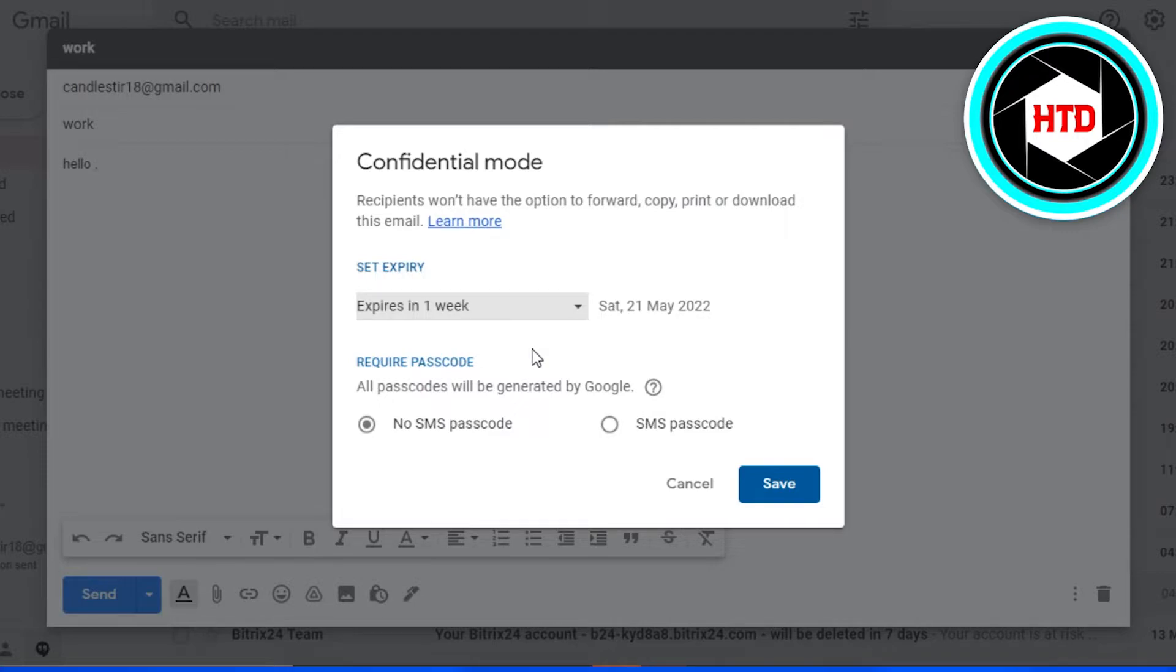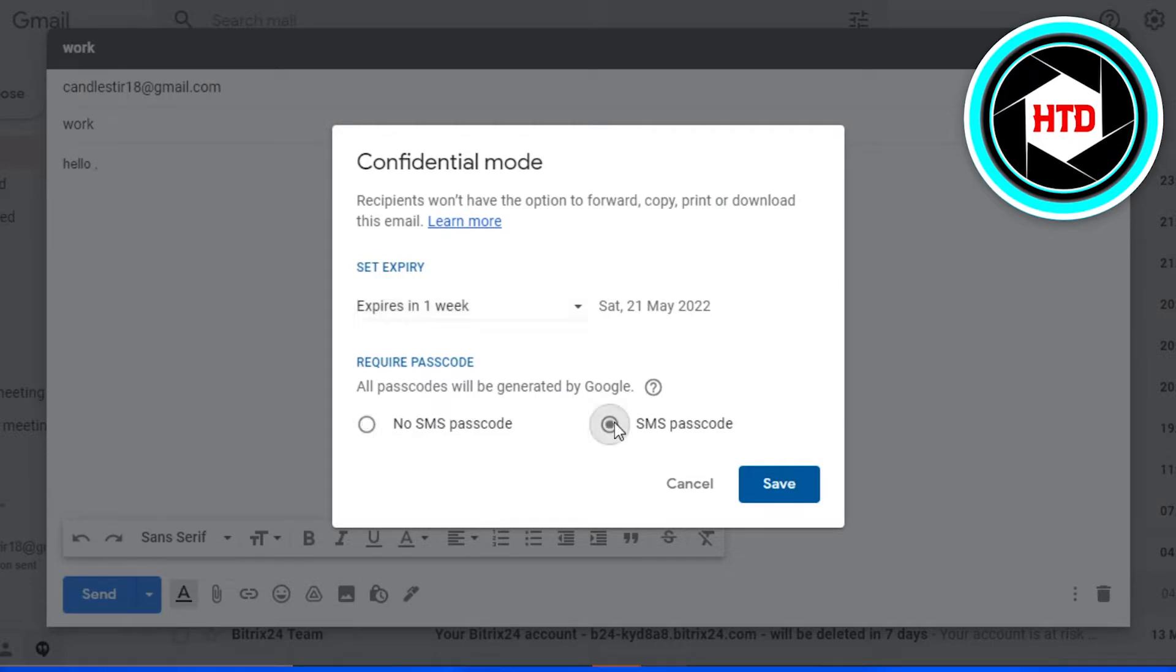All passcodes will be generated by Google. So if you want no SMS passcode, then you can go with that one. Or if you want to give access for the SMS passcode, then you can do that. But for now I'm just going to go with no SMS passcode.